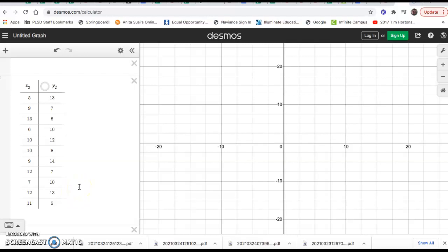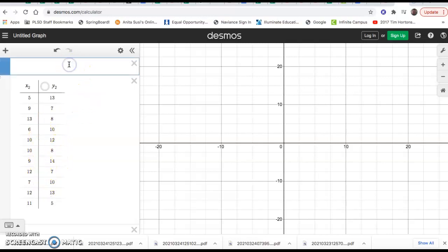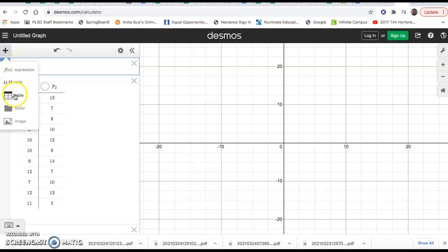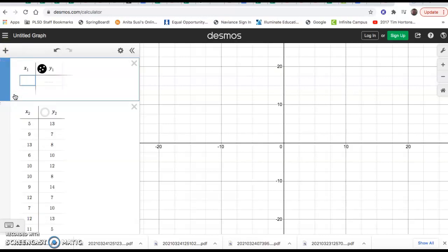We're going to show you how to use Desmos to make a scatter plot and also find the correlation. We're going to build a table. Starting from scratch, you click on a cell like you were going to enter an equation, but now you click 'Add Item' in the upper left-hand corner and select 'Table'. I'm going to use the information from a previous video.